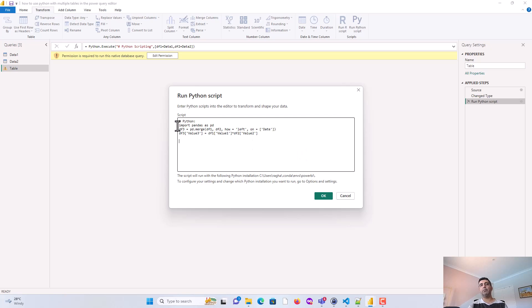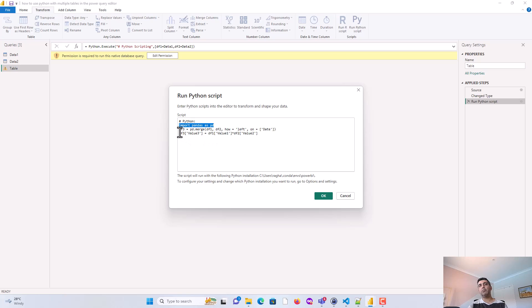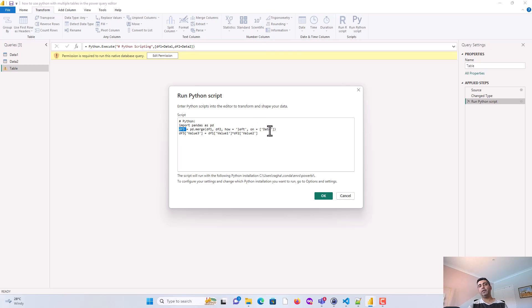So all I'm doing is I'm importing the pandas library, which I'll use to manipulate or merge the two datasets. And then I'm creating a new data frame called df3. And I'm doing a merge on df1 and df2, and I'm doing a left merge. And I'm joining on the date field. And the value df3, value3 is equal to df1.value1 into df2.value2.